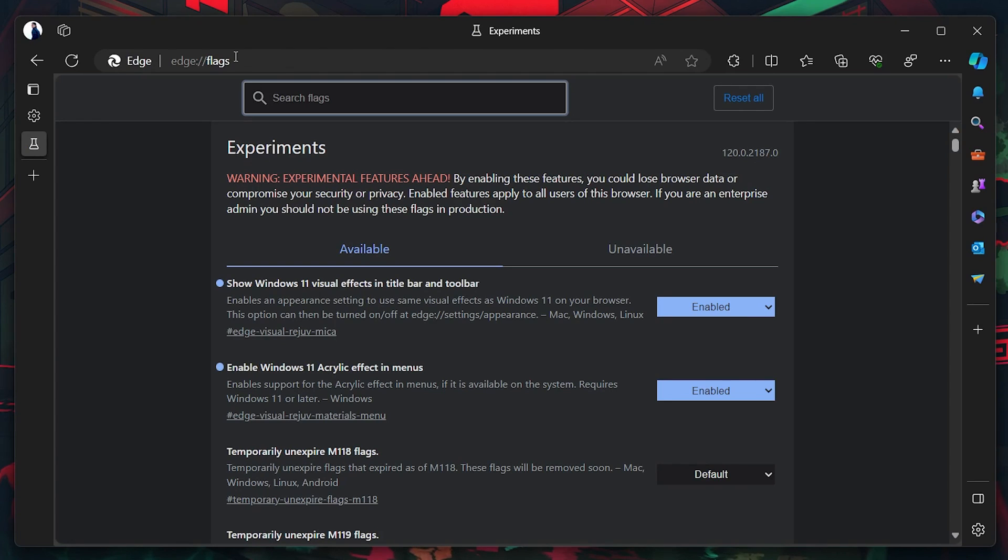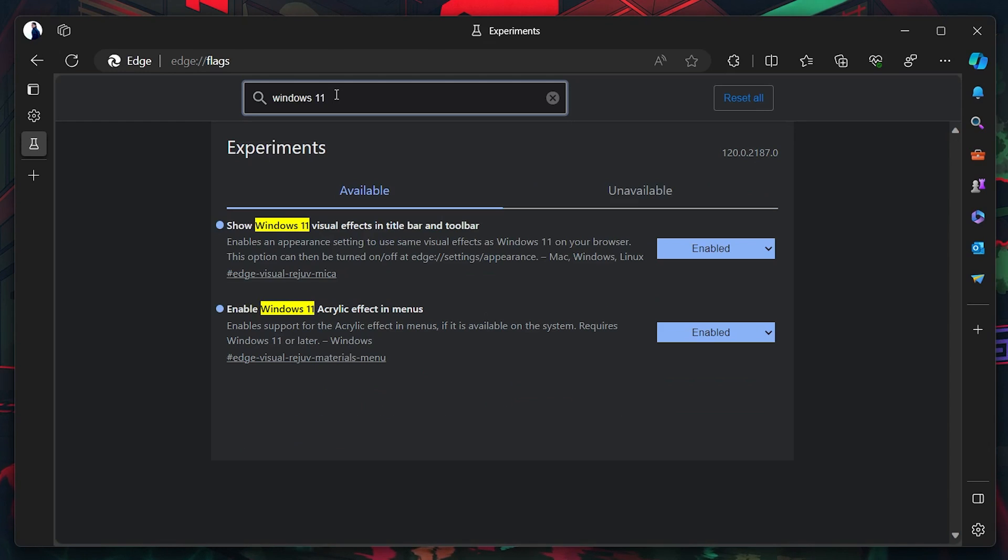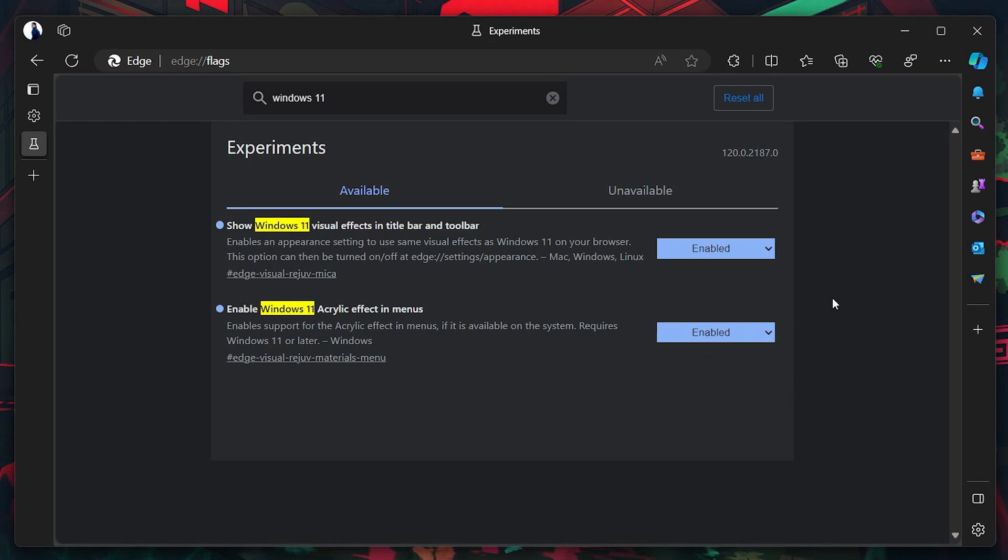On the Experiments page, use the search bar at the top to look for Windows 11. Enable both options that appear in the search results by selecting Enabled from the drop-down menu besides each option. You will be prompted to restart your Edge Canary browser to apply these changes. Click on the Restart button that appears.